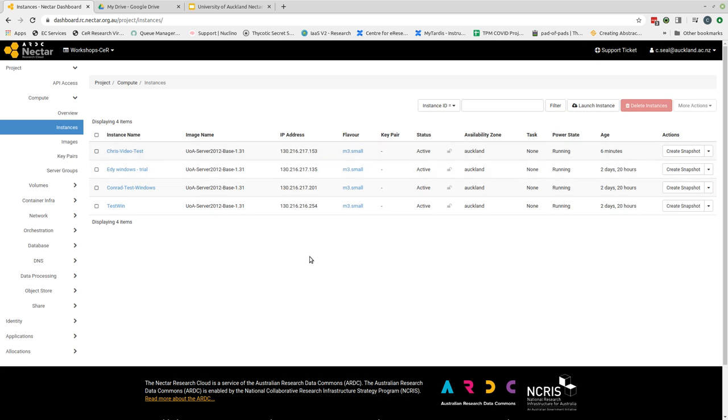In order to access this virtual machine from our local computer, we need to ensure that there are holes in the firewall with the correct ports open so that we can use remote desktop protocol from our local machine.